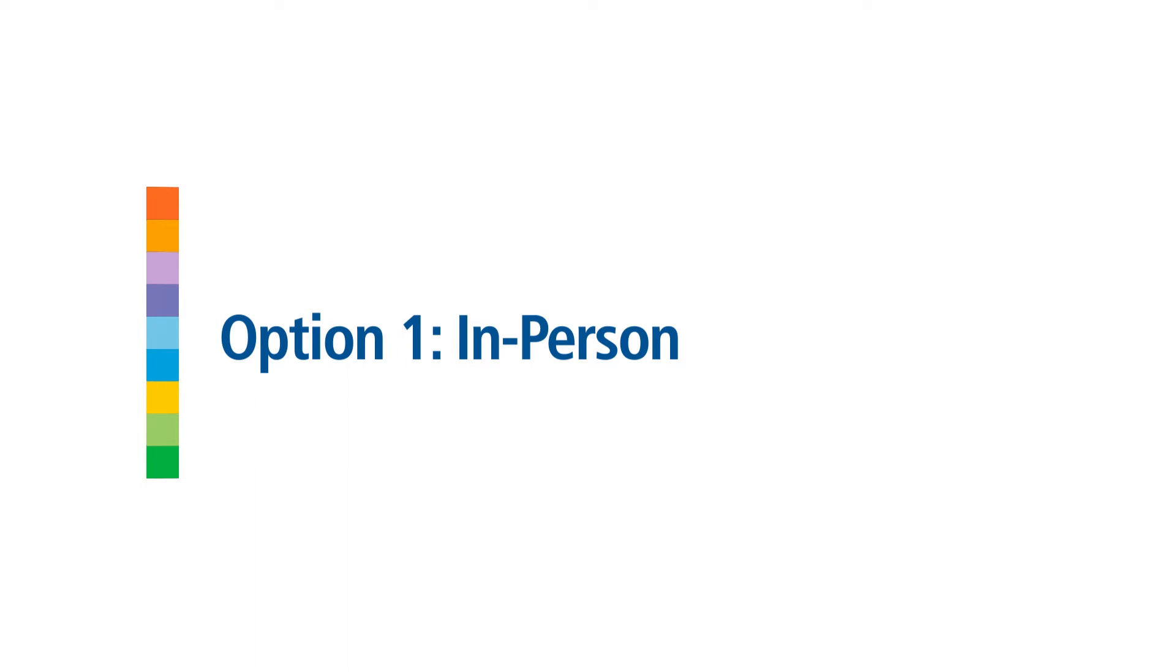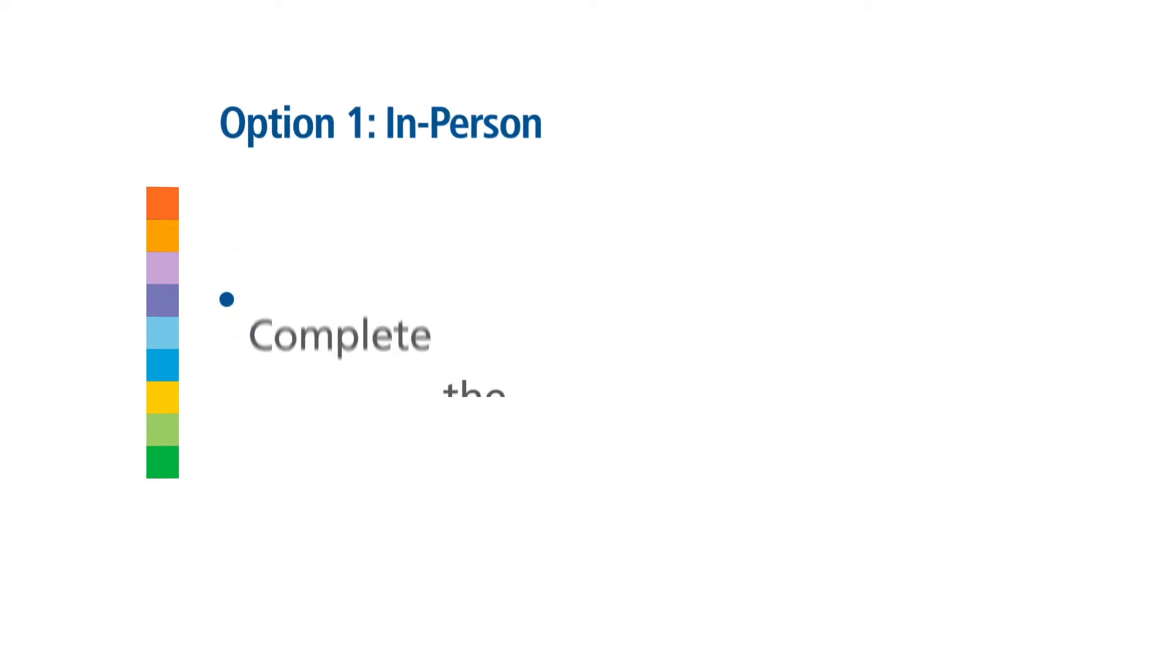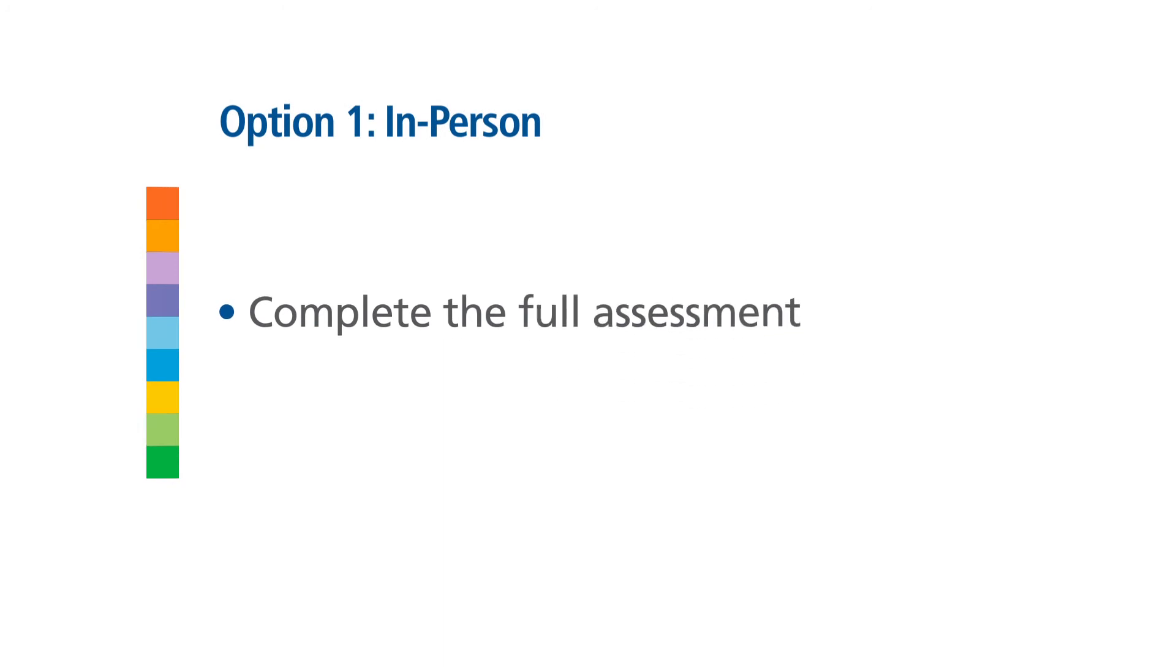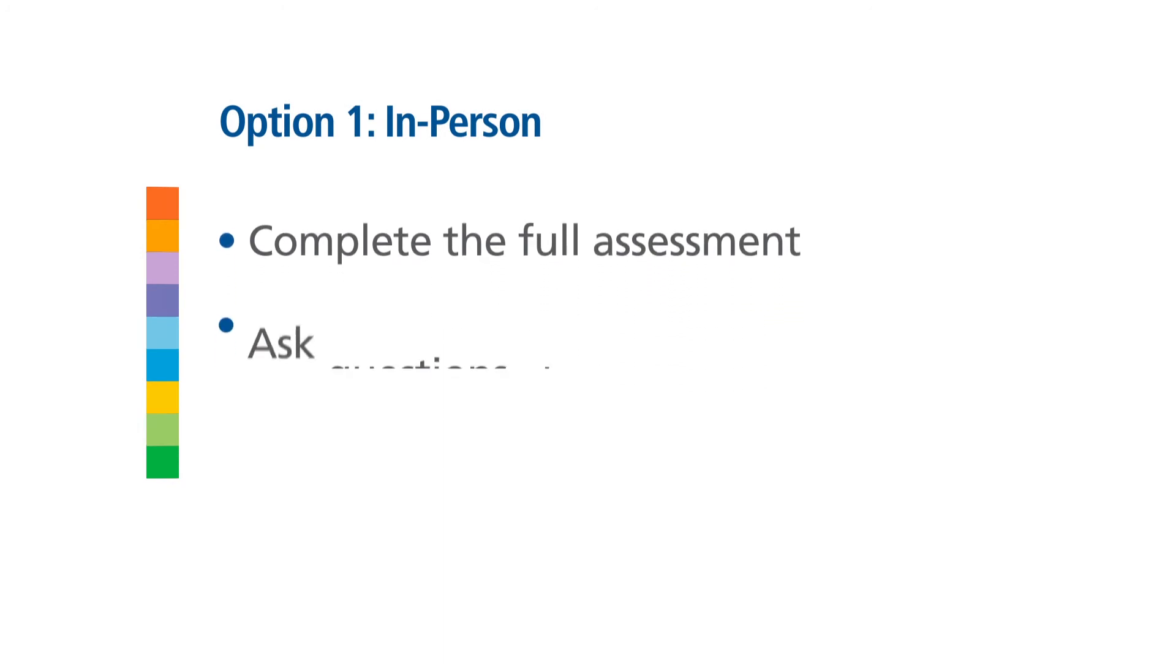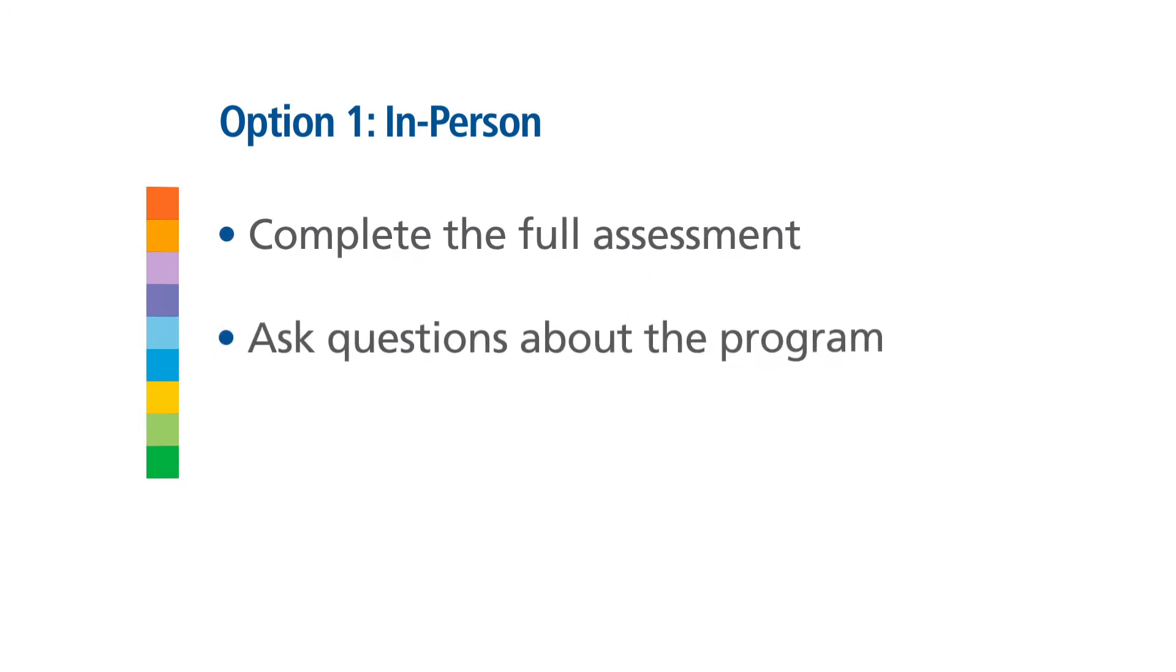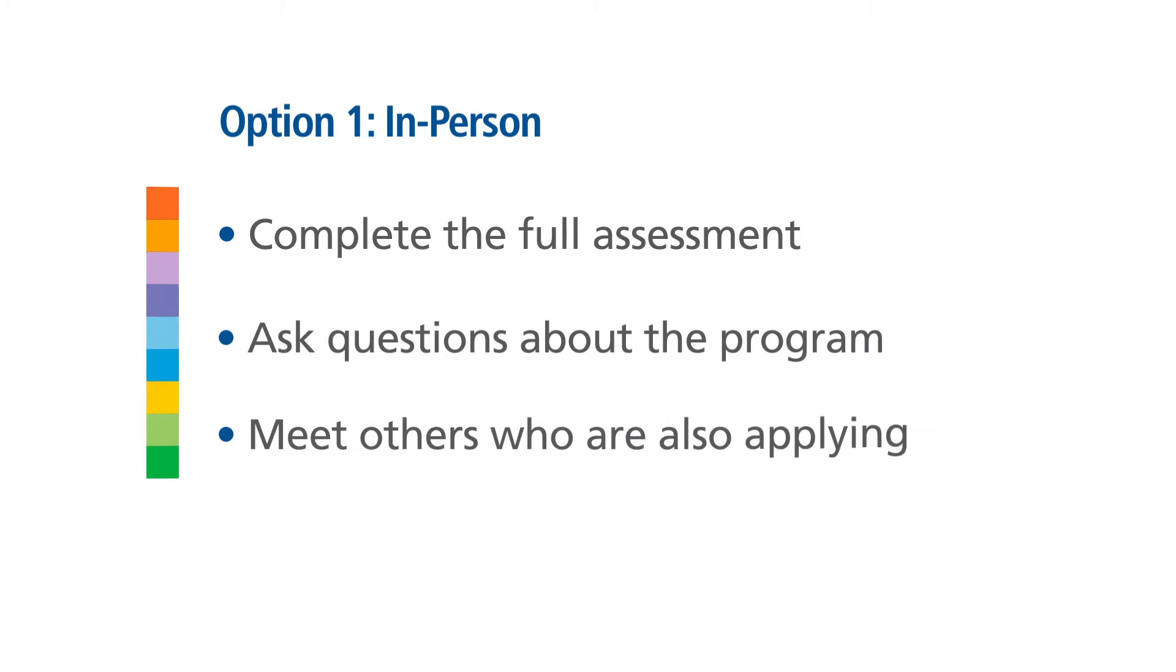The in-person assessment gives you the opportunity to complete the full assessment in one day, ask questions about the program, and meet others who are also applying.